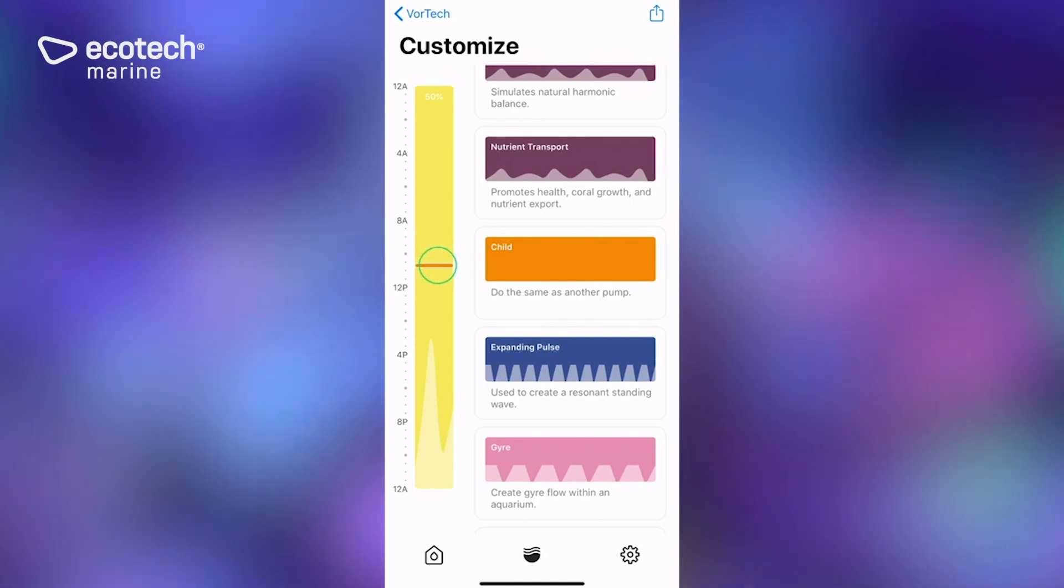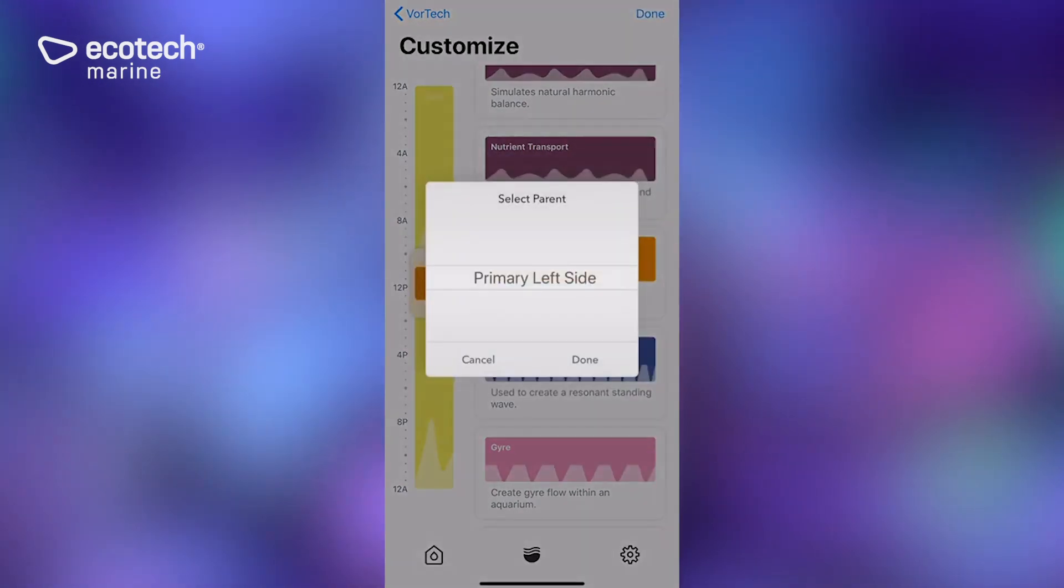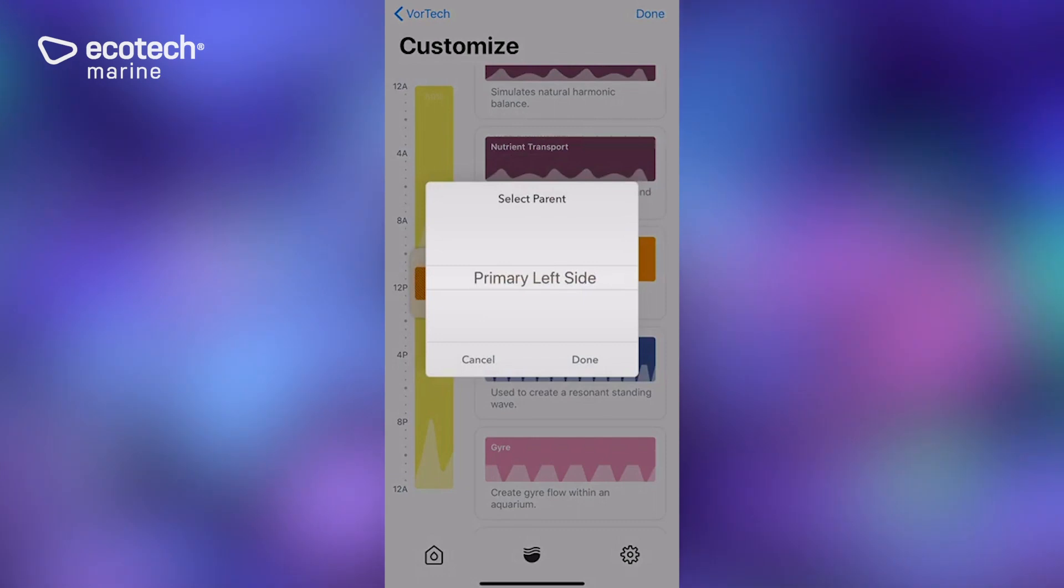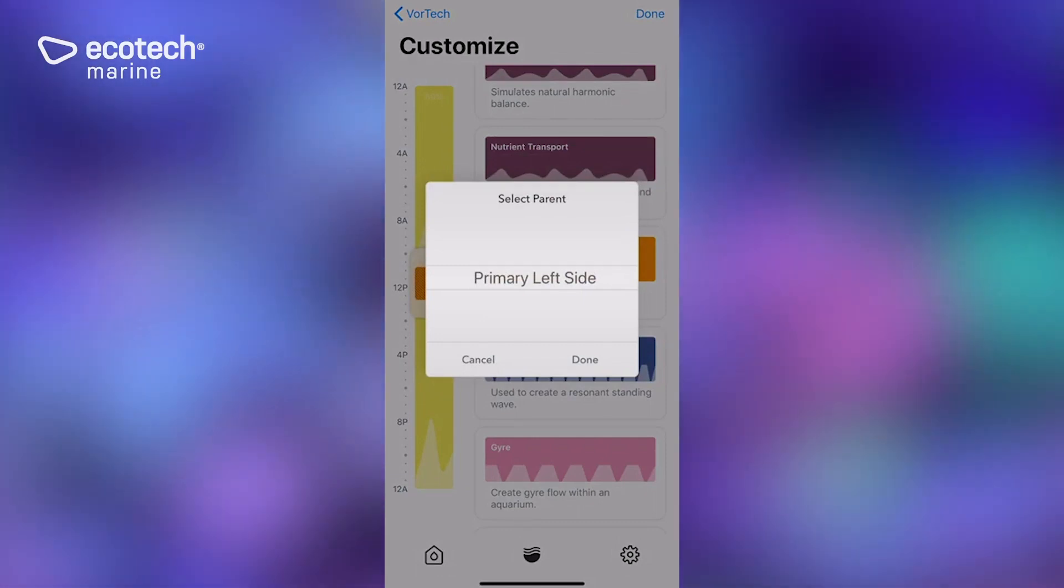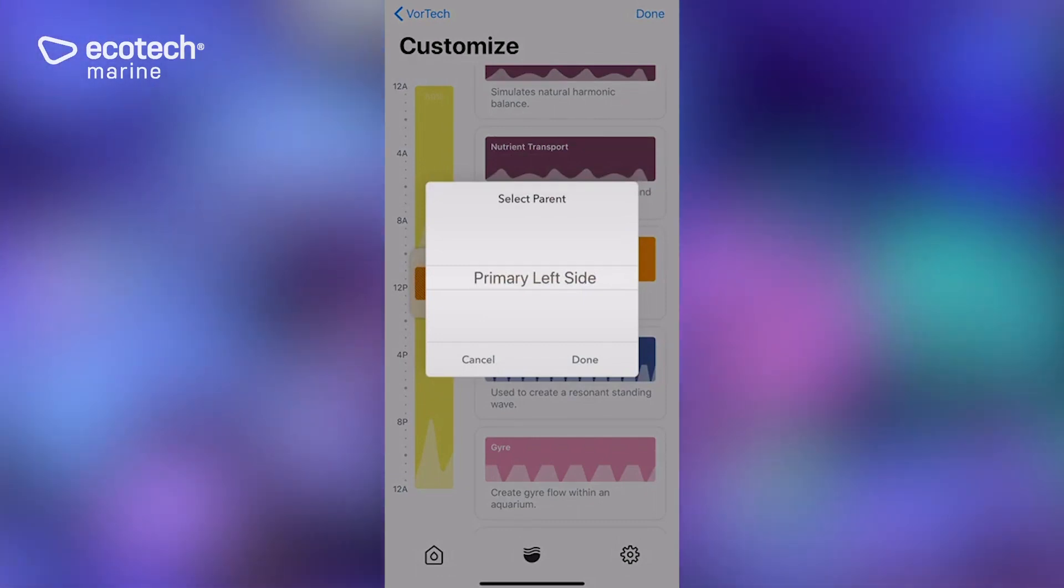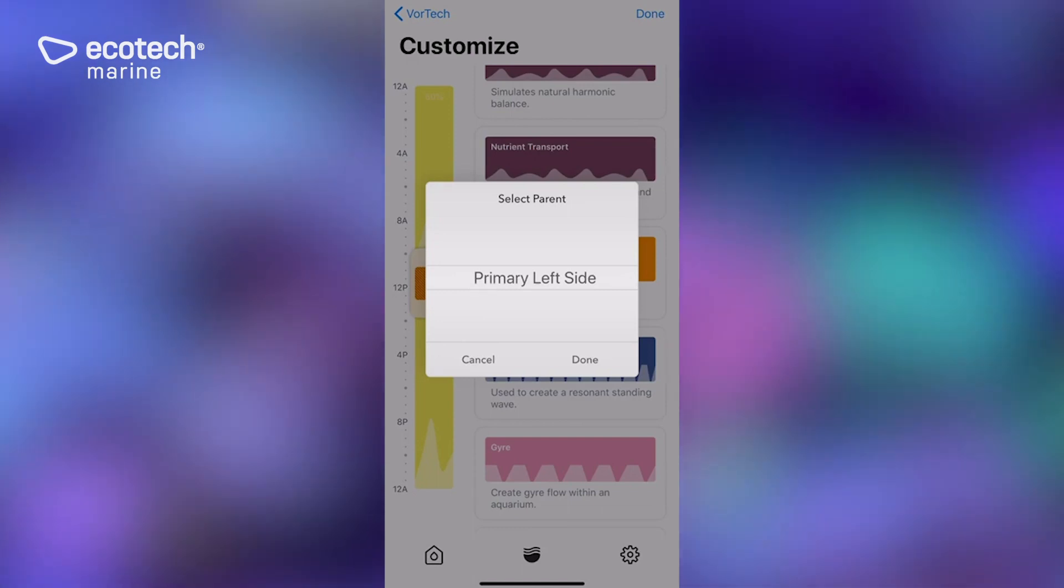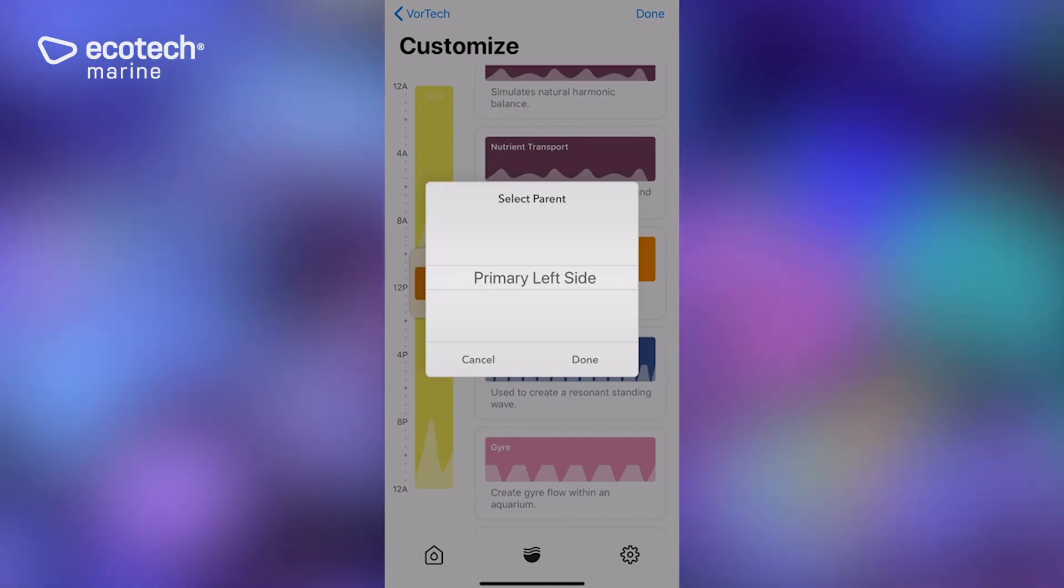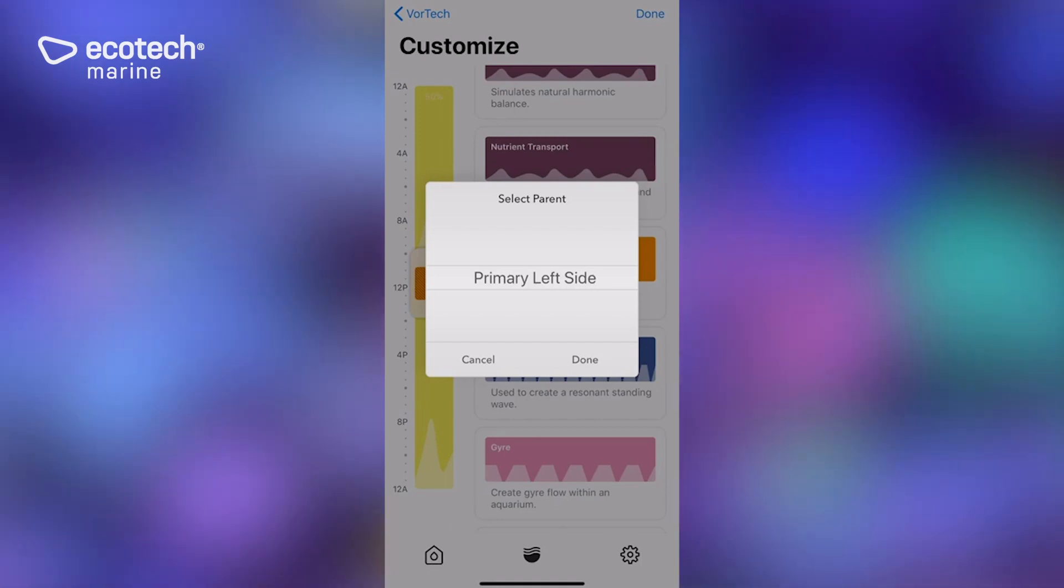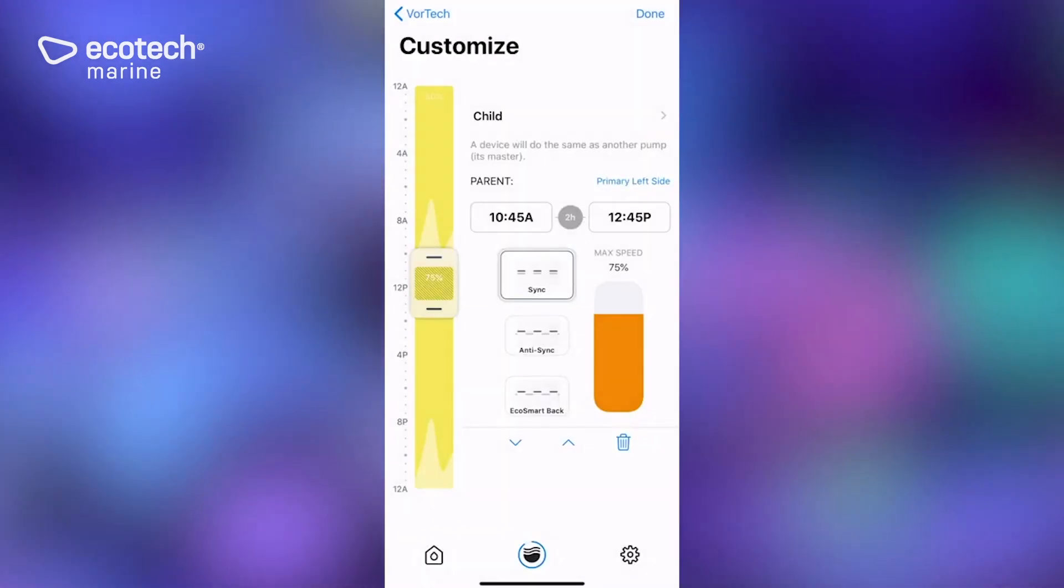And when you do so, you'll be prompted to select a parent pump. The parent pump is the pump which this is going to mirror or copy or respond to as an EcoSmart mode pump. So if we select primary left side, we click on done. There it is.